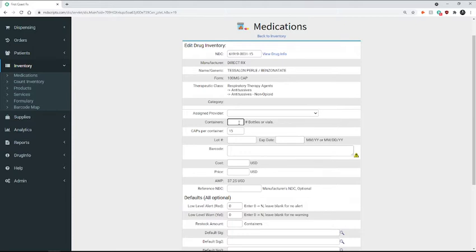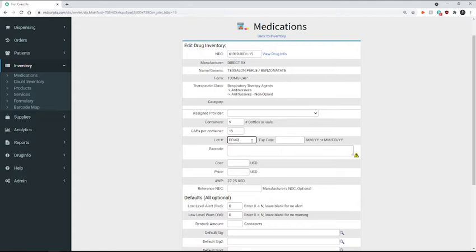So in our other site, we removed nine. So this site is going to be receiving all nine of those bottles. We're going to enter the lot number. Our expiration date.